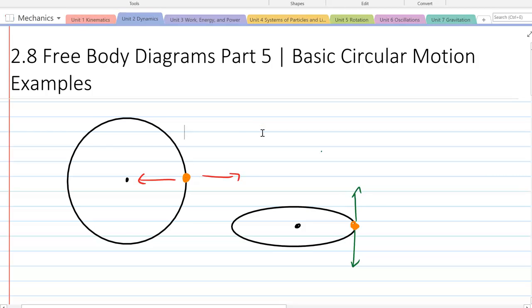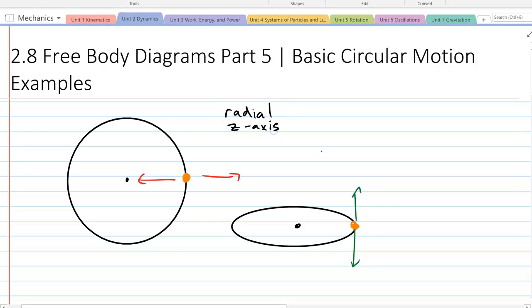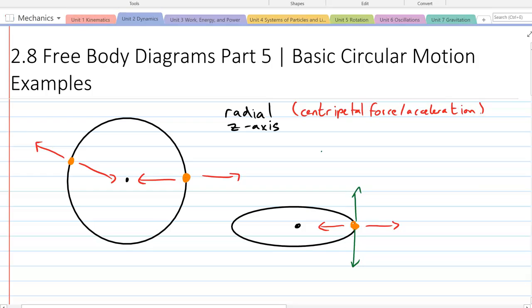We want to look at two special directions that define this. We're going to take a non-conventional coordinate system, unlike the flat box where we define up and rightwards as positive. We're going to use the radial direction and the z-axis direction. The radial direction is anything pointing towards or away from the center — these are the forces associated with centripetal force and acceleration.